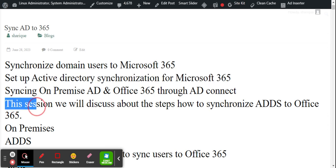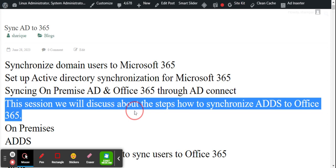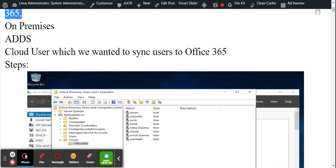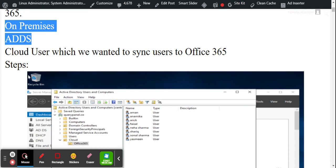This session will discuss the steps to synchronize Active Directory to Office 365. For this, we need Windows Server and Active Directory Domain Services. This is my Windows Server Active Directory — the on-premises Active Directory — and we will transfer our users to Microsoft Office 365, synchronized from on-premises.